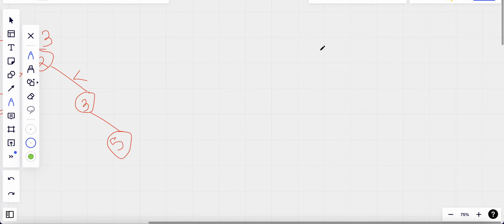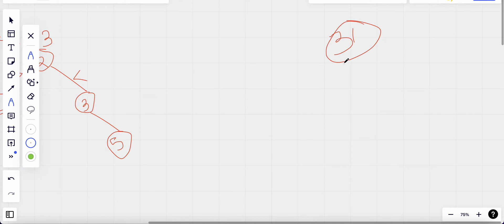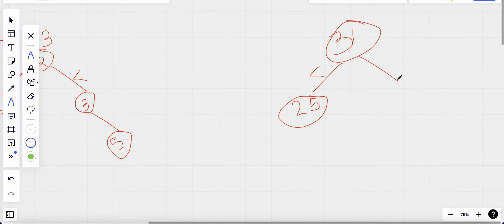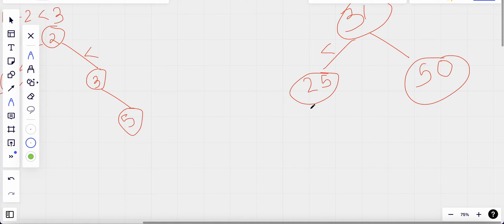Let me make a new tree. Suppose I have 31 as the root node. To the left I can have anything less than 31, so suppose I put 25. To the right I put 50, which is greater than 31. Then to the left of 25 I can have anything less than 25, which is 23.